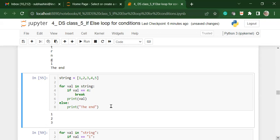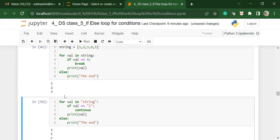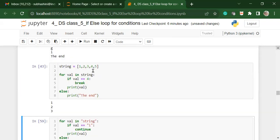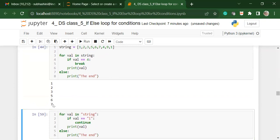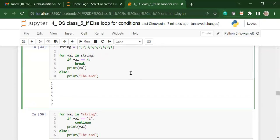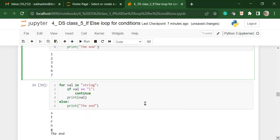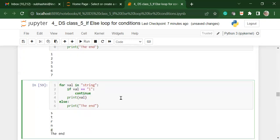Something very similar can happen even in numbers. So there is a string which is 1, 2, 3, 4, 5. It is actually a list. For values in this list, if the value is equal to 4, then you break it. That means don't go forward if you find 4. Print the value, else print the end. So here you will notice that whenever it sees 4, it just stops. If I was to change the position of 4 and run it, you will notice it will print everything till the time it comes to 4. So break actually tells when to stop. Continue helps you write the code without an else.